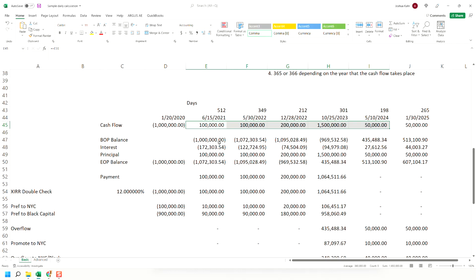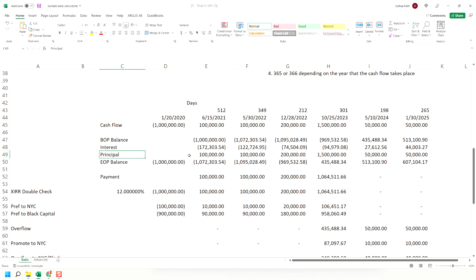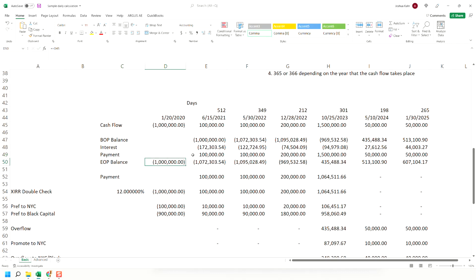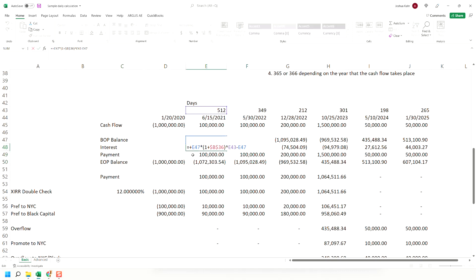The interesting part is the interest. Basically, what we're going to do here is we're going to say, and actually I shouldn't have called this principal. I should have called this payment. Pardon me.